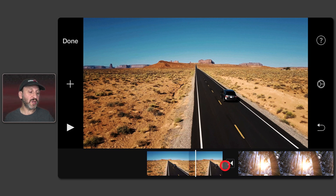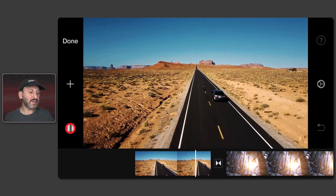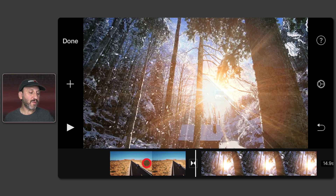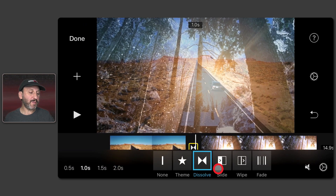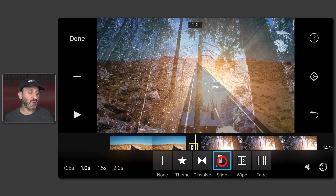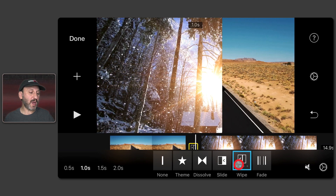You can also change the transition. If I play, you can see it's going to be a simple dissolve from one to the other. To change that transition, just tap it to select, and you have several choices: no transition for a jump cut, or a slide or a wipe. For slides and wipes you can tap multiple times to have the slide or wipe go in different directions.